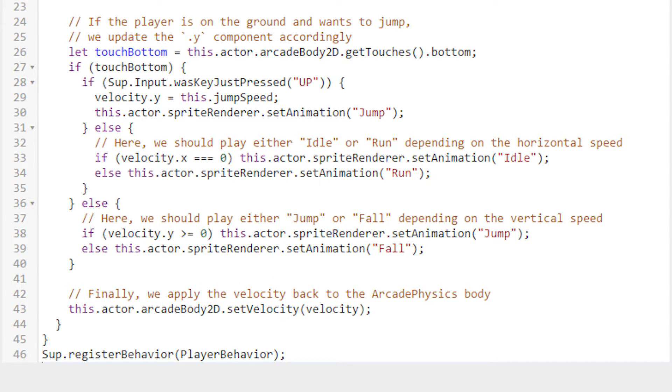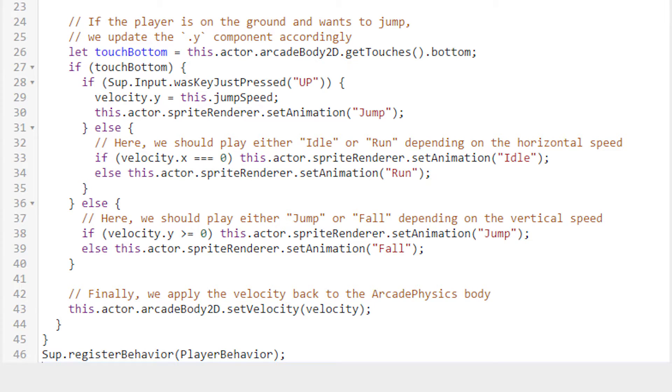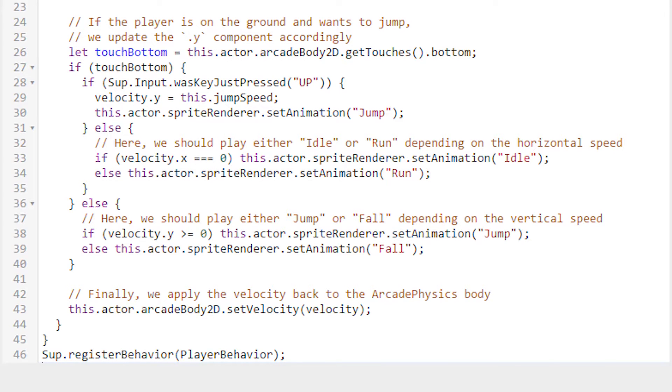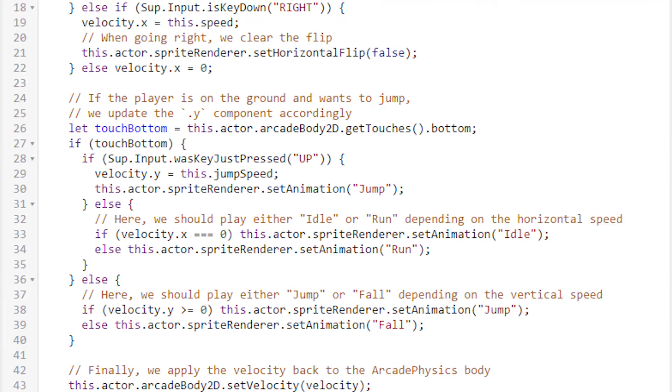Finally, we assign the velocity to the arcade body's velocity. This is that feeding the velocity back in I kept mentioning earlier. If we didn't do this, then all of the changes that we've made to velocity would have been pointless, because that vector wouldn't be used anywhere.